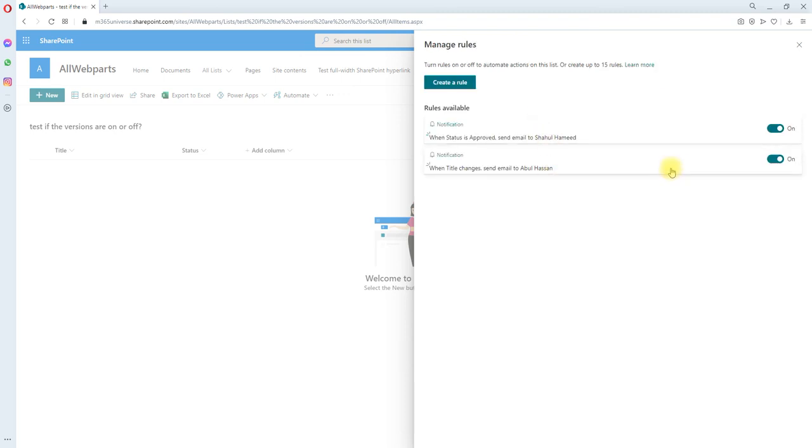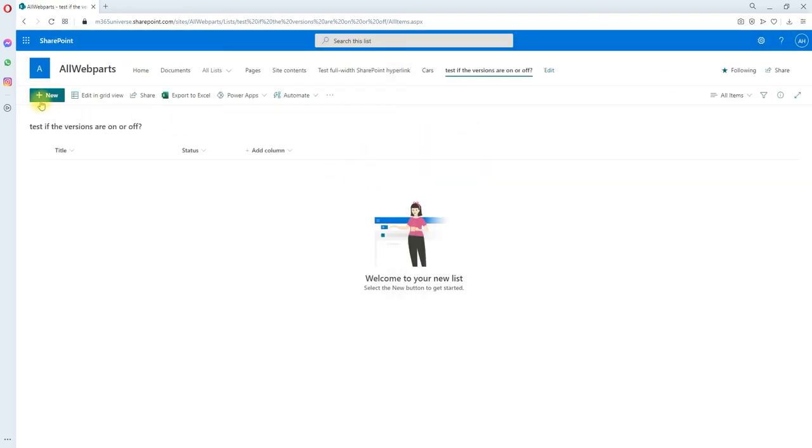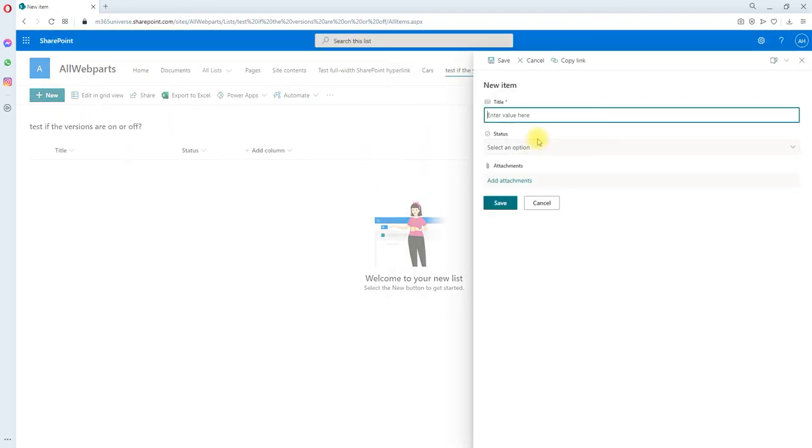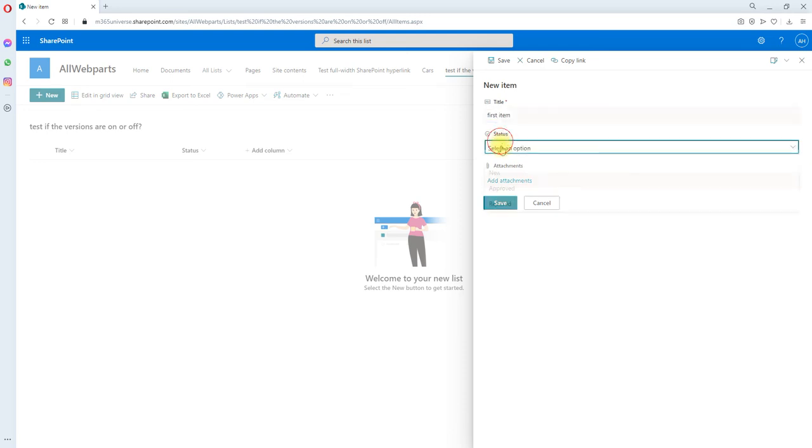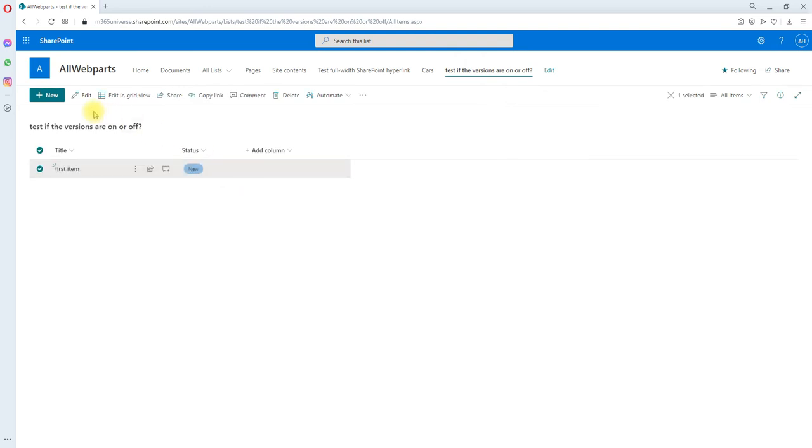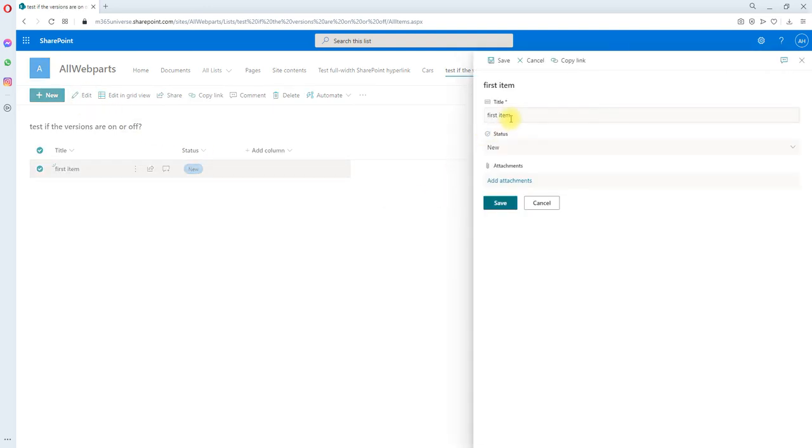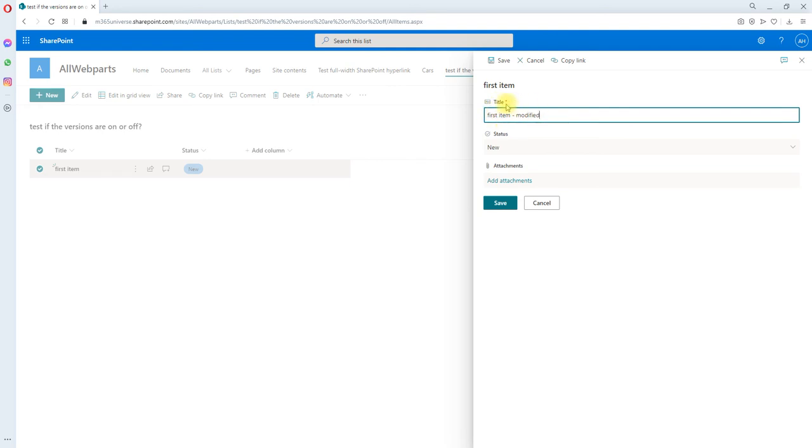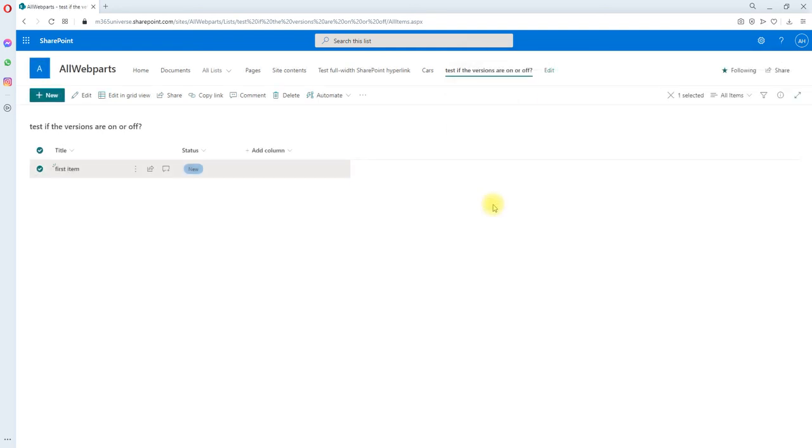Okay, let's test it. Close it. Go ahead and create an item first. This is first item. I'm going to pick new. Okay, then we will modify it. I've modified it. Since I'm modifying the column title, the first rule will trigger and I am saving it.